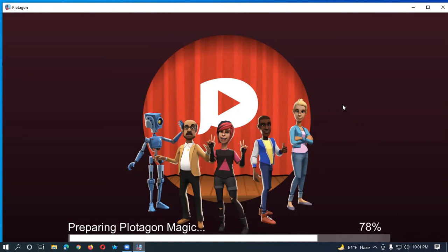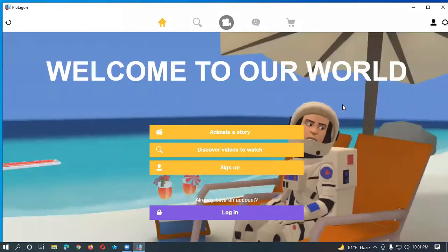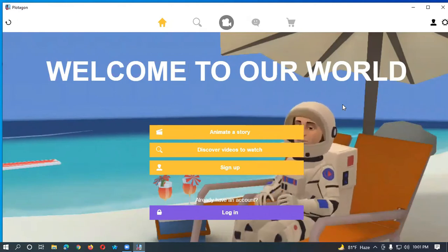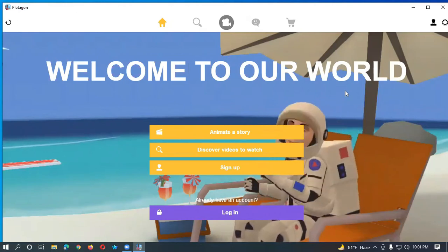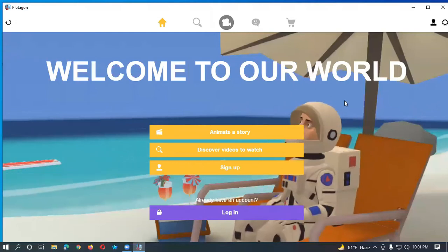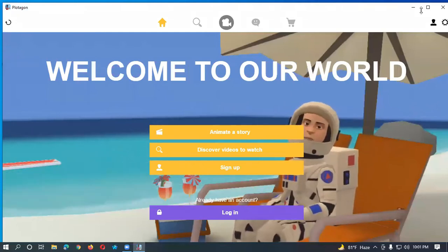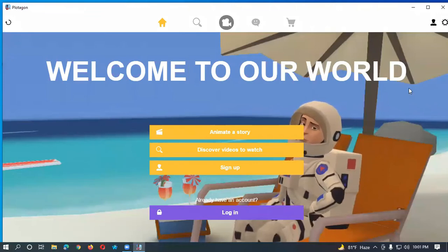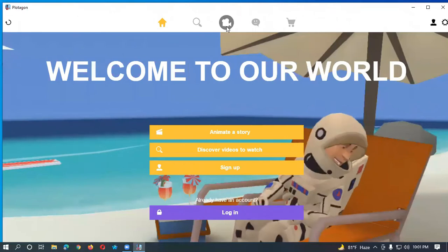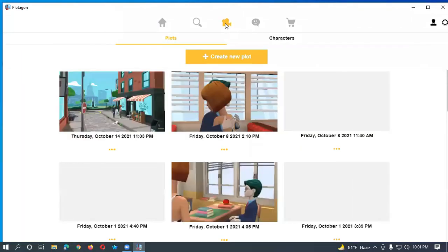There are so many cartoonists in the whole world who are using Protagon to create cartoon characters or cartoon videos, and they are earning a lot of dollars. You can also earn dollars by using Protagon. When you open Protagon you can see this interface.